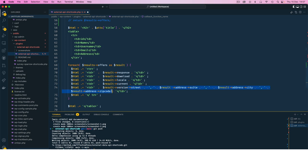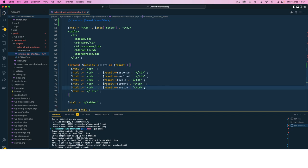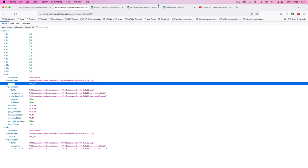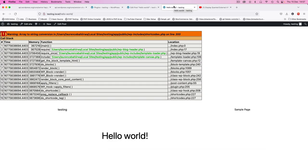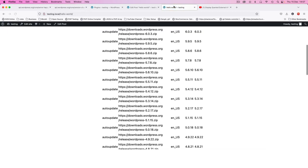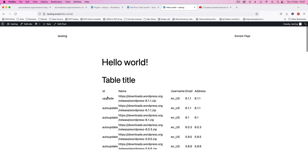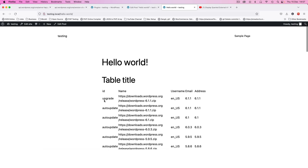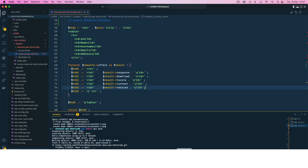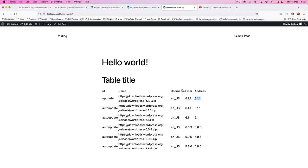I'm going to remove all this other information, just keep it simple. And when I come back here in my front end and reload this, you're going to see that we have a nice table that's showing us whether this is an upgrade. It gives us the link, it tells us the locale, it gives us the current version, and then it gives us also the version as well.